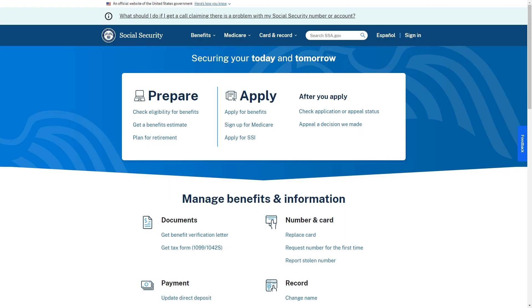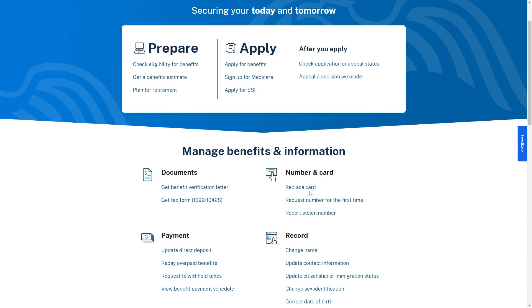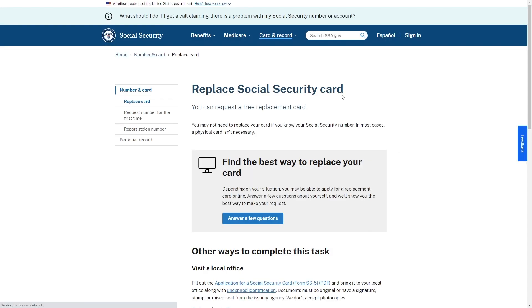Finally, if you still cannot find it, I recommend you contact the Social Security Administration. If you cannot find your SSN on any documents, you can contact the SSA and actually request a replacement card. Just go to their website and go to the section that says 'Replace Card,' then click on it to find the best way to replace your card.